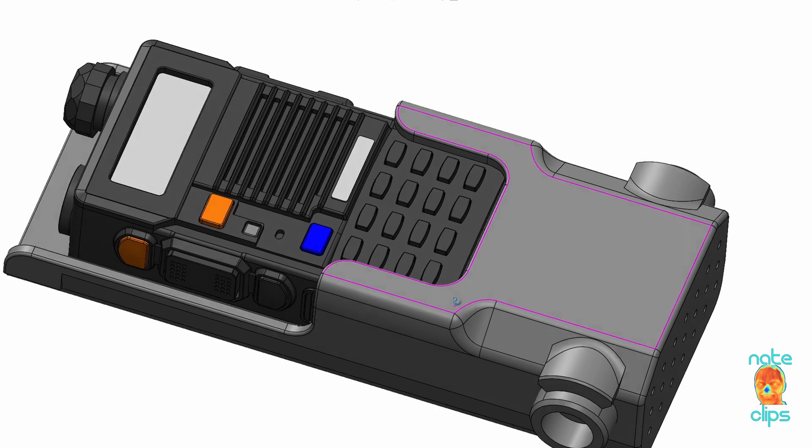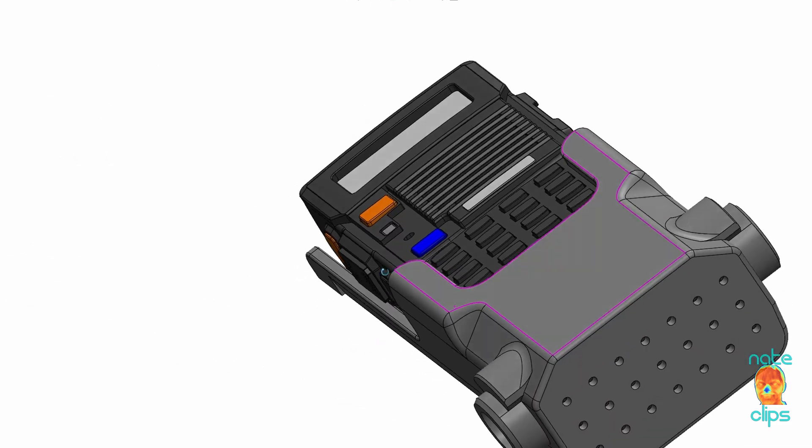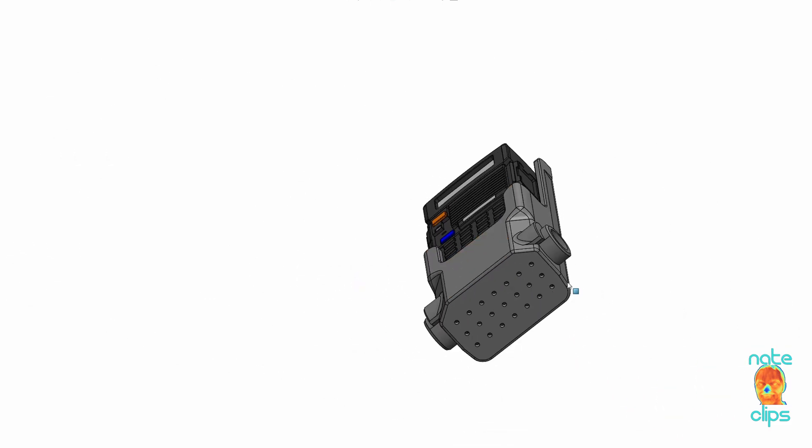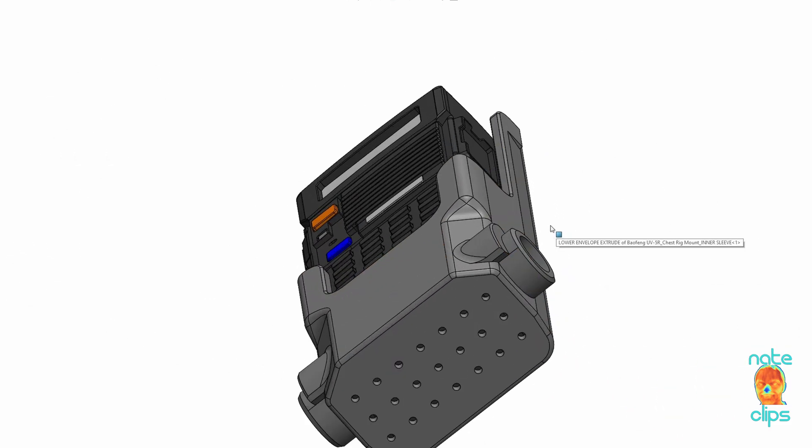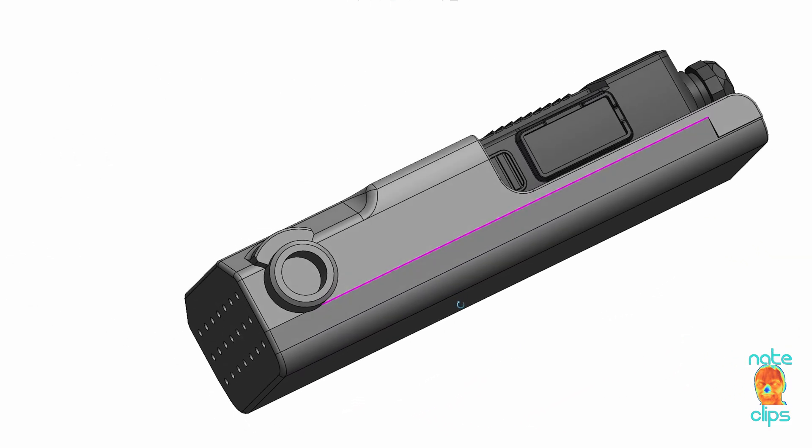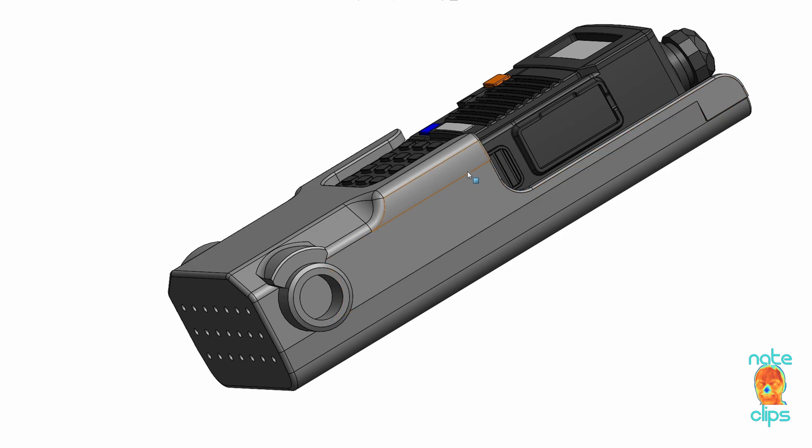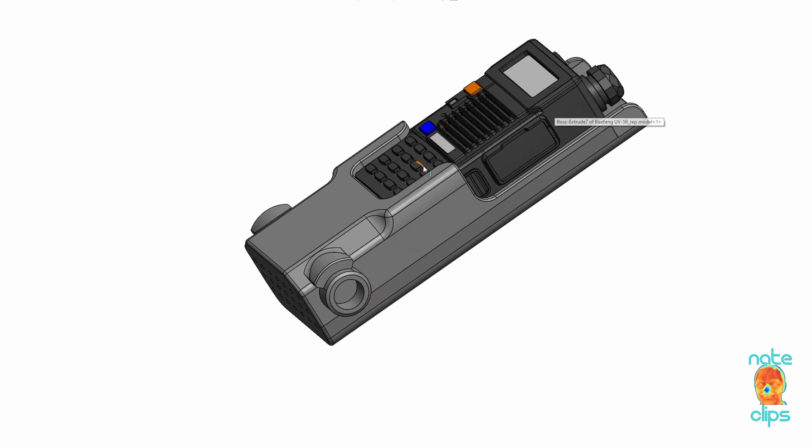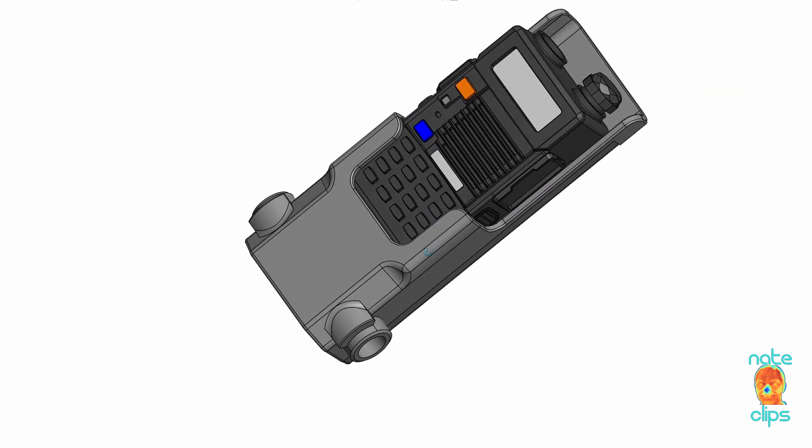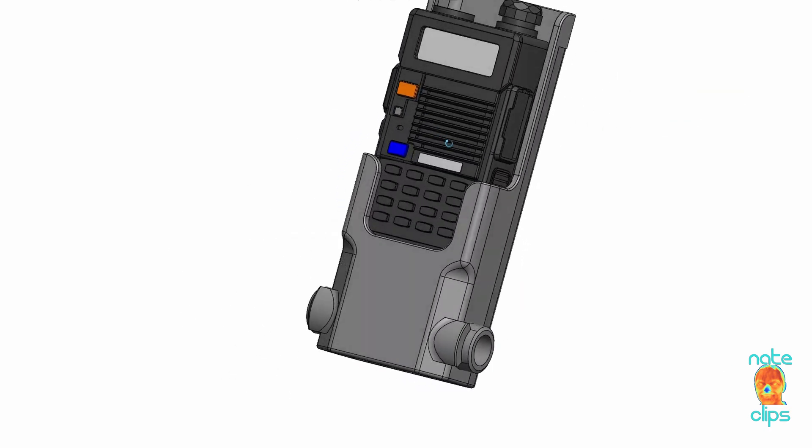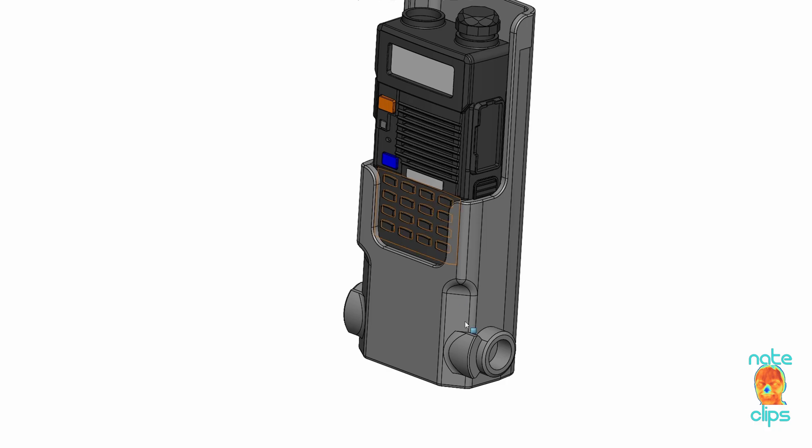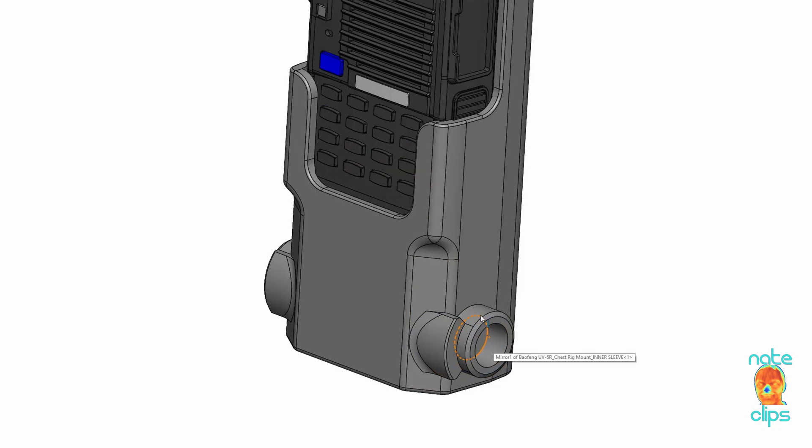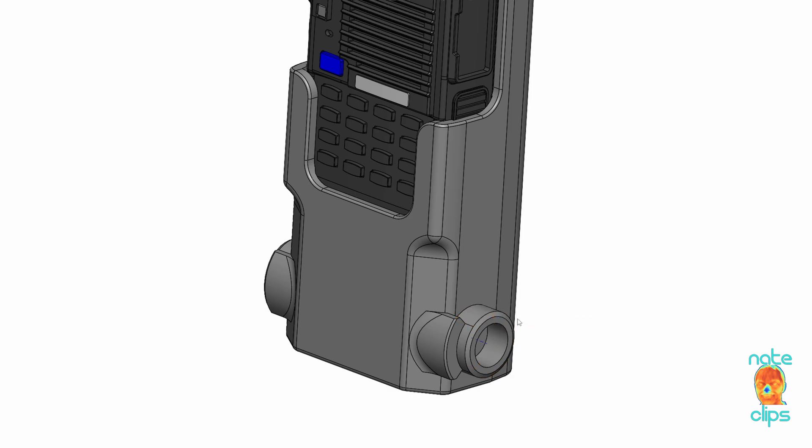Okay, so I finished kind of a first initial design here. It mainly consists of this inner sleeve in which the radio sits. You can see that I have these cylindrical mating dowels that will sort of allow it to rotate within the chest rig side component.